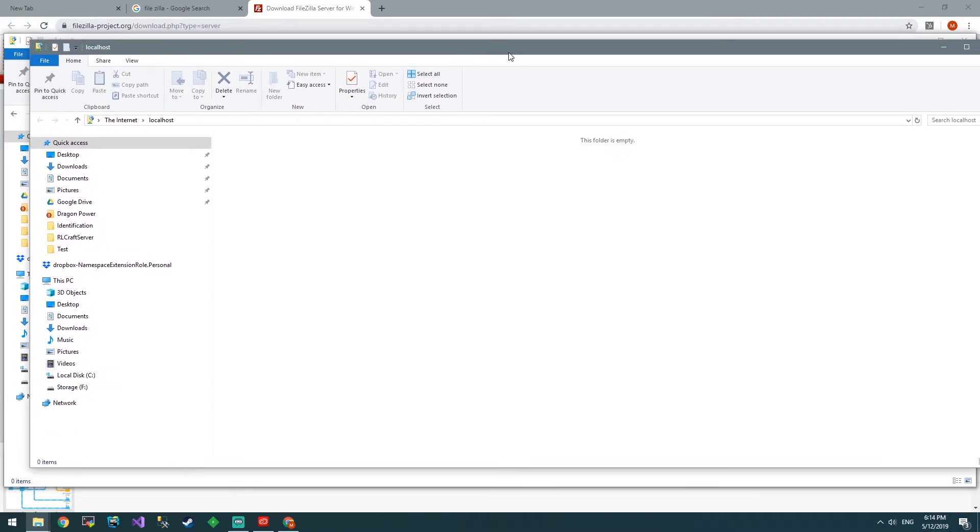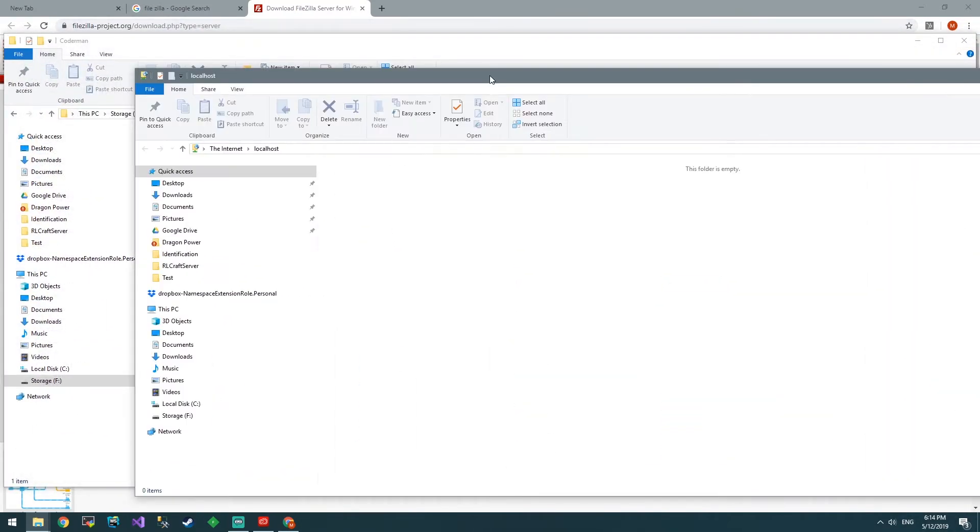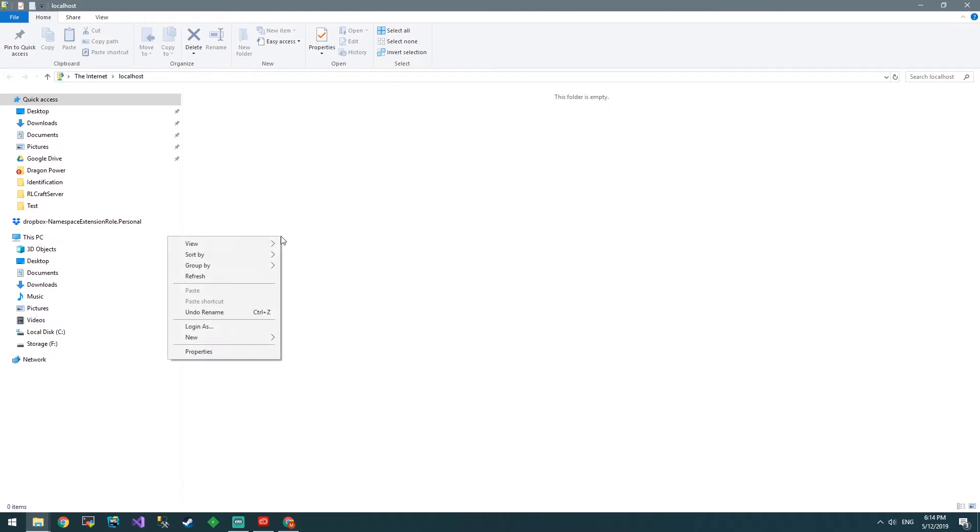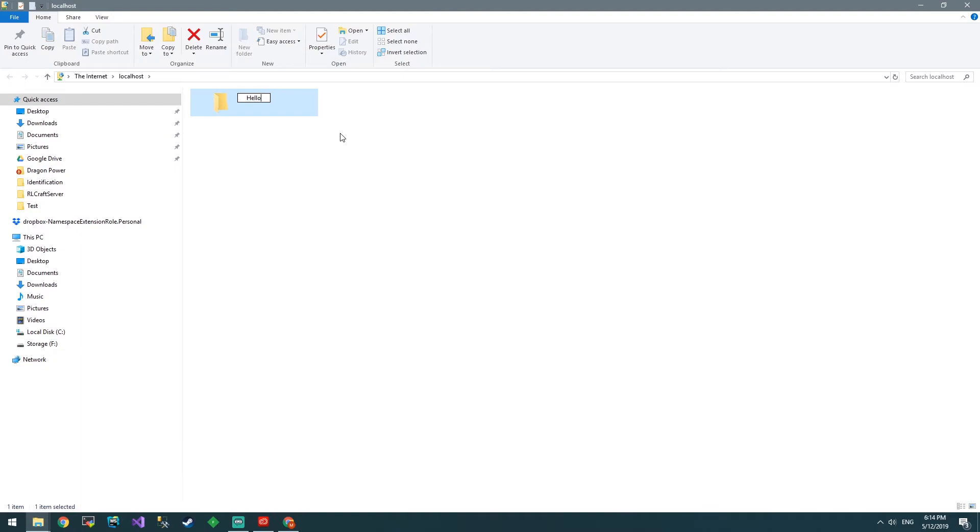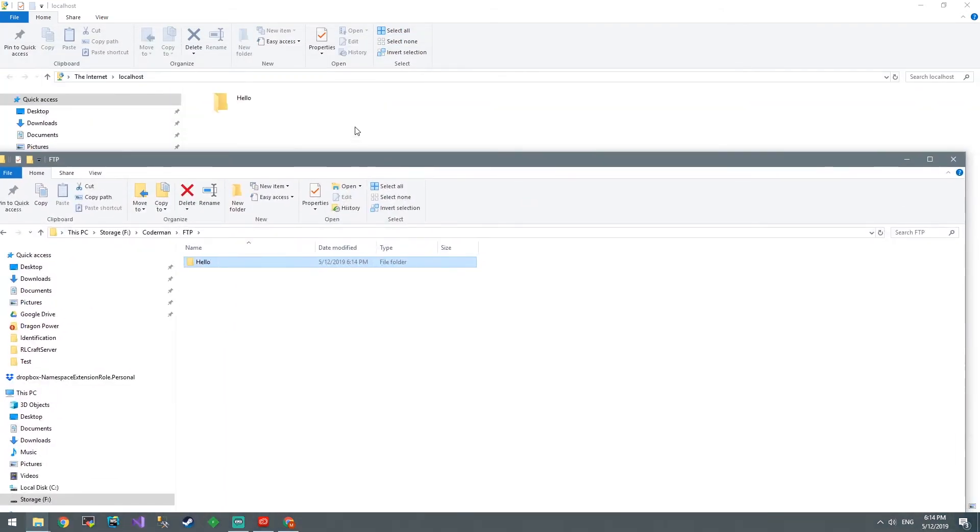So, what does this mean? Well, since we are connecting to an FTP at localhost, we can create a file, a folder, call it hello. Then if you look in Codeman FTP, it's created.